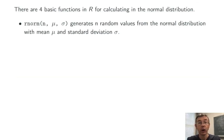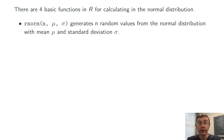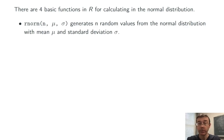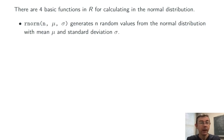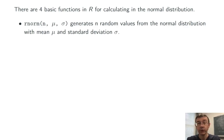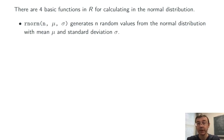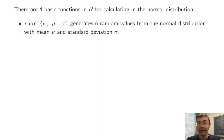First is rnorm, which is used to generate random values in a specified normal distribution. In particular, we can specify the mean and standard deviation. If we leave out either parameter, R will default to natural values mu equals zero and sigma equals one. So basically it favors the standard normal distribution.